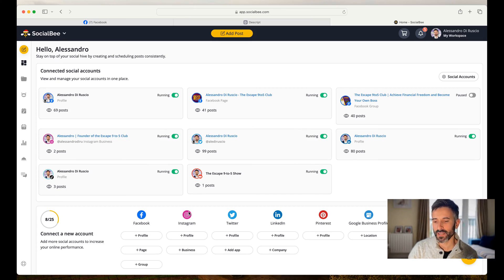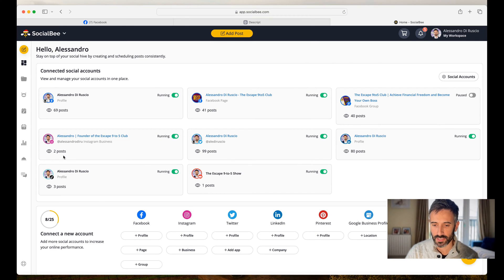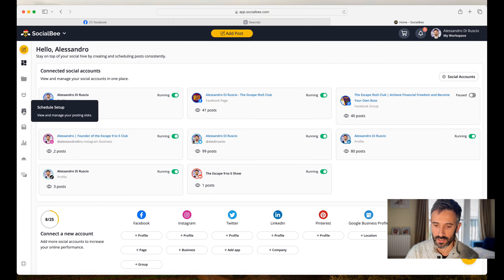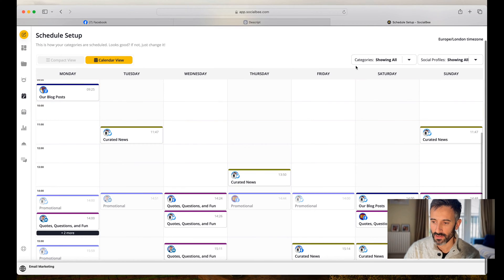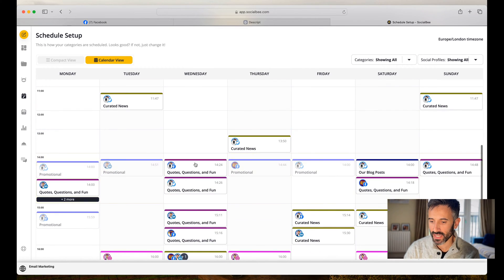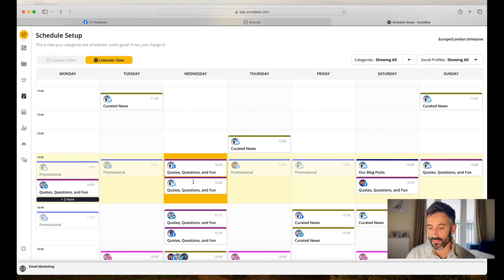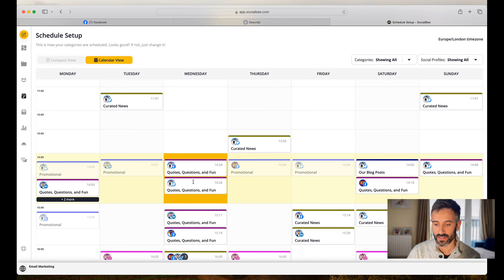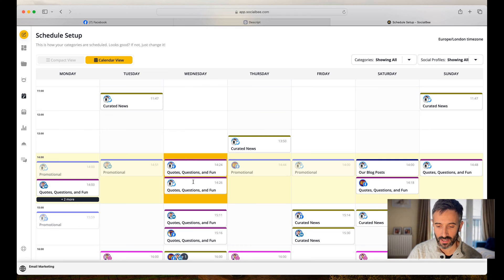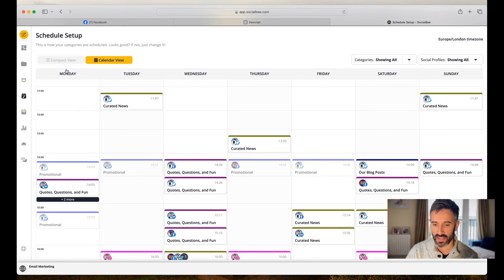Here we are on SocialBee. This is the dashboard. As you can see here, I can schedule all my posts for every day, Monday, Tuesday, Wednesday. Like for every day, I have posts that get published automatically on Facebook, on LinkedIn, on TikTok, on all the social media profiles that I have.